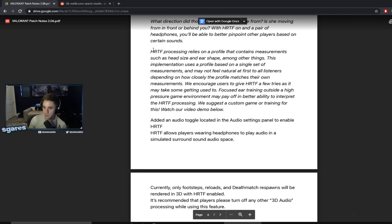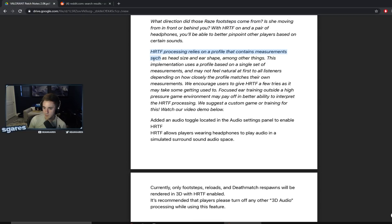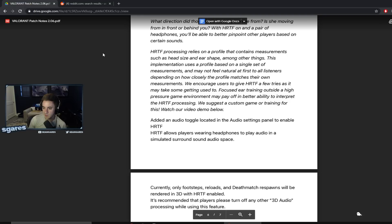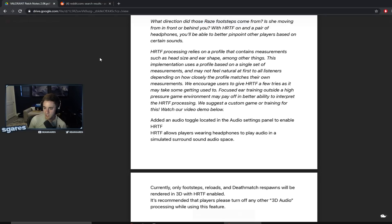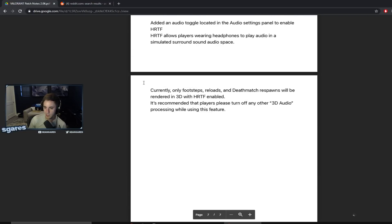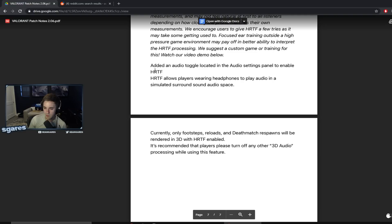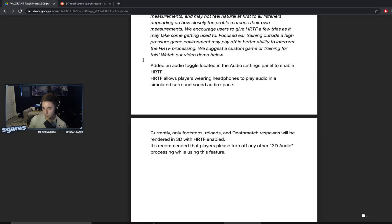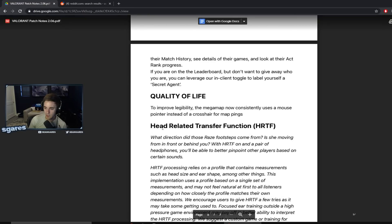HRTF processing relies on a profile that contains measurements such as head size and ear shape among other things. This implementation uses a profile based on a single set of measurements and may not feel natural at first to all listeners depending on how closely the profile matches their own measurements. We encourage users to give HRTF a few tries as it may take some getting used to. Focused ear training outside a high pressure game environment may pay off in better ability to interpret the HRTF processing. We suggest a custom game or training for this. Watch our video demo below. And I guess they give you a demo on how the fuck to use it. Added an audio toggle located in the audio settings panel to enable HRTF. HRTF allows players wearing headphones to play audio in a simulated surround sound audio space.